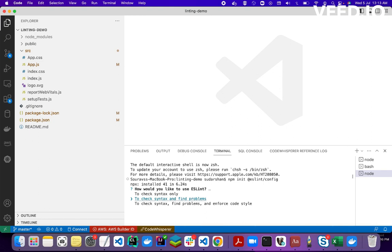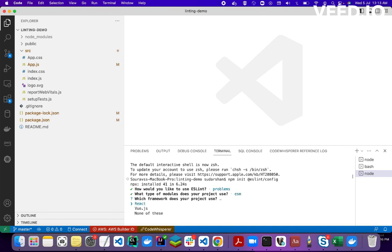The second question is what type of modules does your project use. I use JavaScript modules with import/export, so I'll pick the first option. The next question is which framework does your project use, and I'm using React.